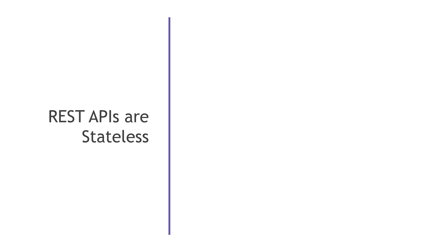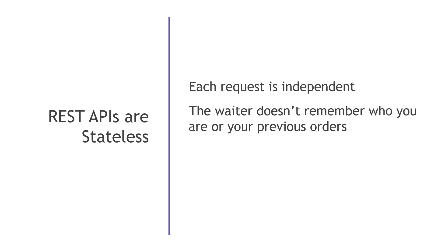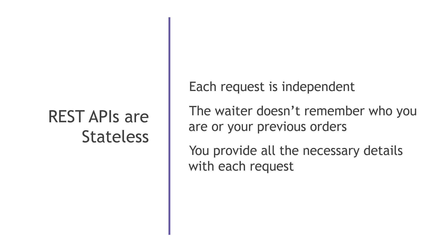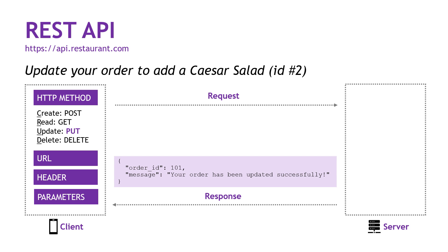But this brings us to an important point, which is that REST APIs are stateless, meaning each request is independent. In the real world, this would mean that your waiter doesn't remember who you are, or your previous orders, which would be kind of annoying in the real world, but that's how it works with REST. So you need to provide all necessary details with each request. Okay, but we sent in all the necessary details, the server did its thing, and we get back a success message for order ID 101.